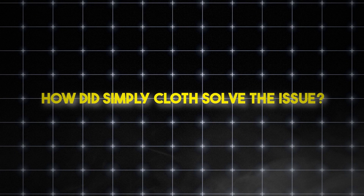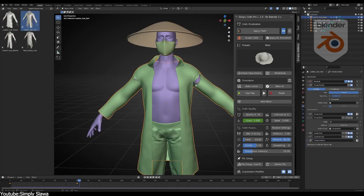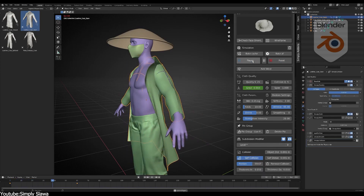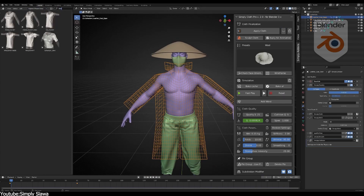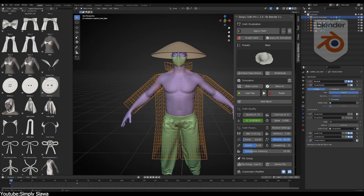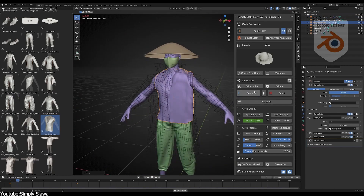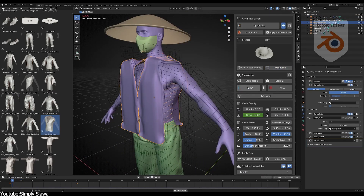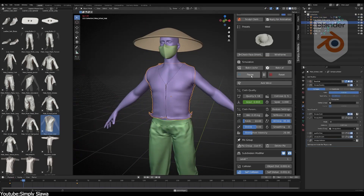So how did Simply Cloth solve the issue? It can achieve a lot of things, but its main appeal is how it makes the entirety of the cloth creation process way easier. It presents itself as a simple-to-understand side panel that regroups all the necessary operations for creating and editing cloth, which eliminates the need to go back and forth between the endless menus of Blender. And this add-on can really solve the problem.